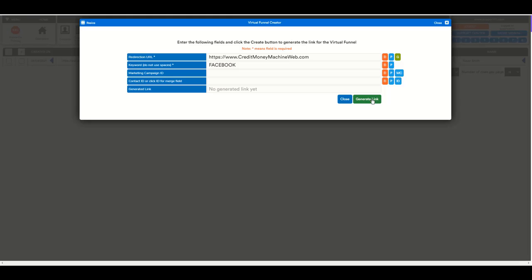Here you click generate link. Now the link is generated, and you're gonna click copy to put this link somewhere. What is that somewhere?